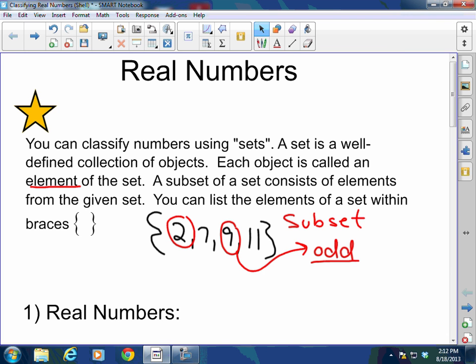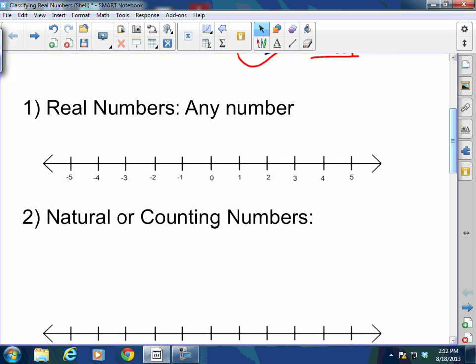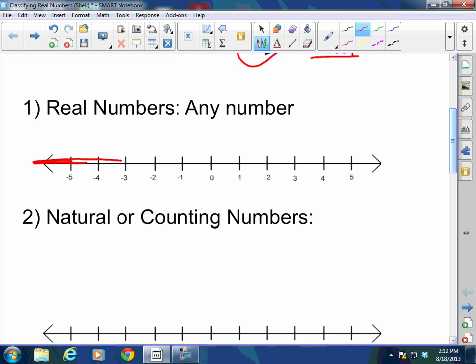Today we're going to learn about the real number set and classify real numbers. Real numbers are any number — fraction, decimal, repeating decimal, non-repeating decimal, an irrational number. Anything is a real number. A real number encompasses the whole entire number line, because a real number is any number.